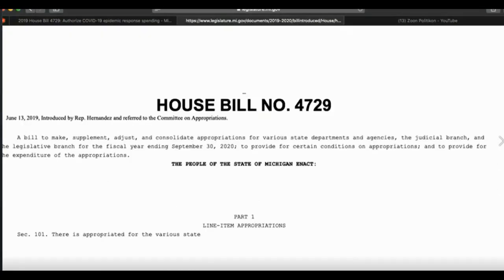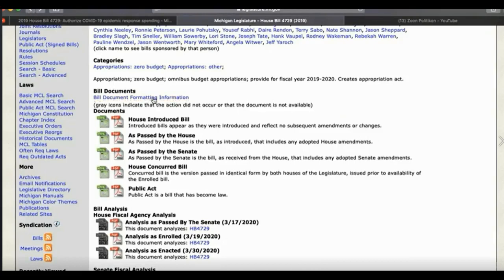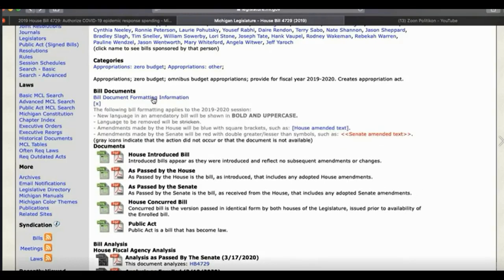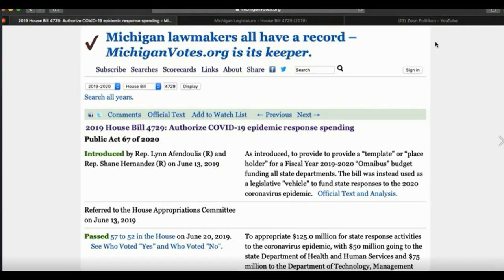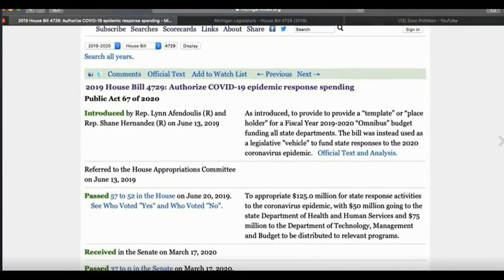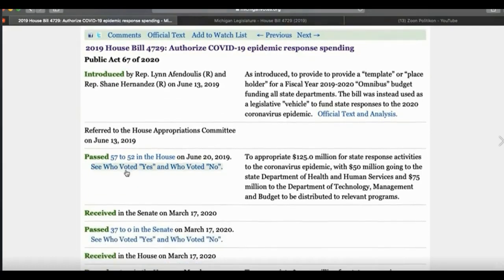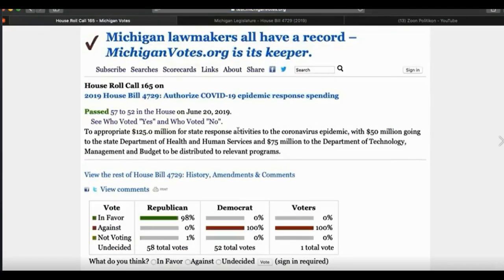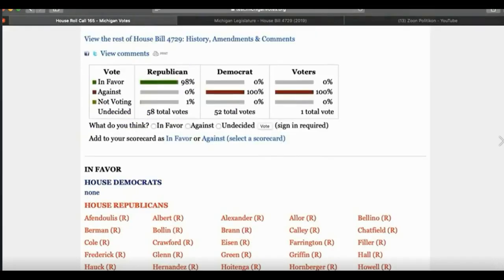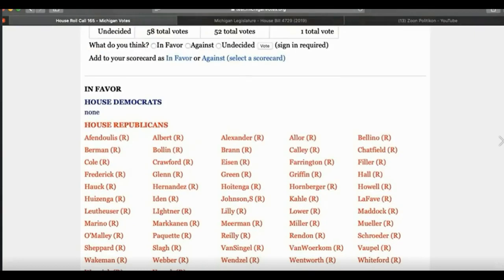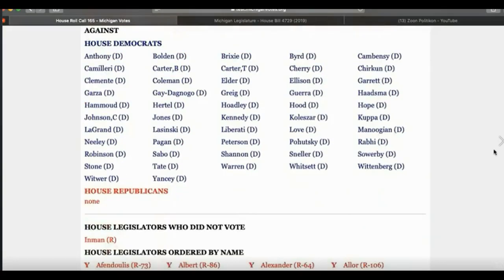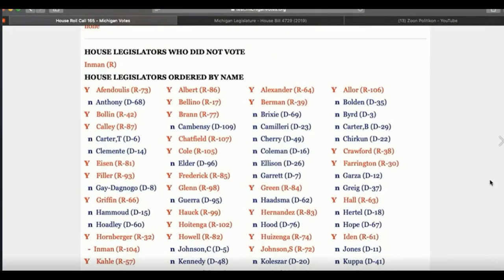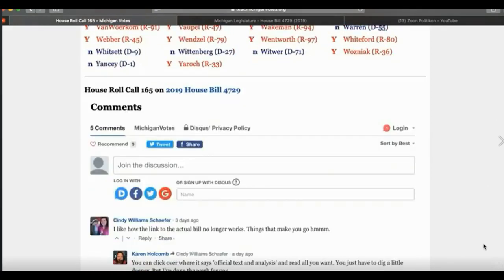So, apparently, they knew that something like this was going to happen back in 2019. Kind of hard to find some of the more information about what specifically was put on there. So, I just wanted to share this with everyone real quick so that they can take a look at Michigan House Bill 4729. Take a look at it. Let me know what you think. I think it's pretty telling, the fact that they passed this way back in June of 2019.